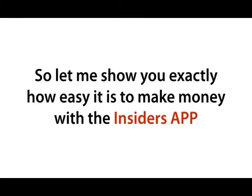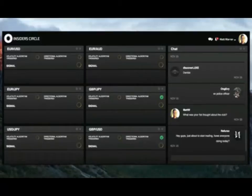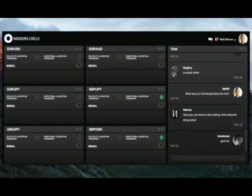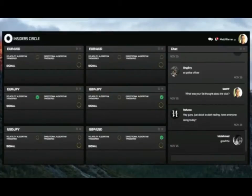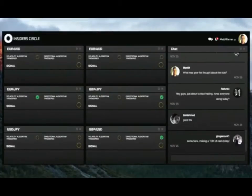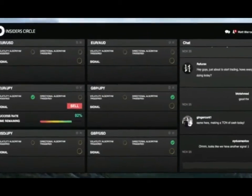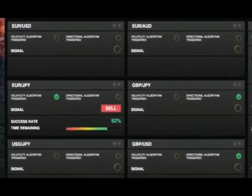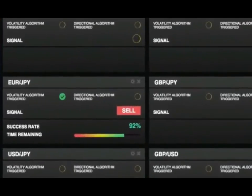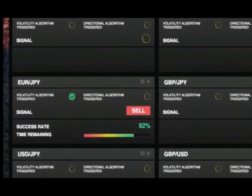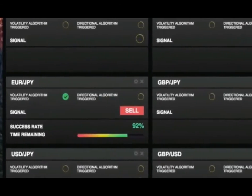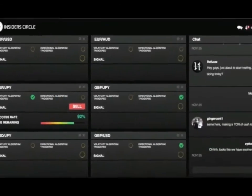Make money with the Insiders app. As you can see, I have the app open and our current members are chatting away. Fantastic, we have our first trade signal - it's a sell trade on the euro Japanese yen pair.